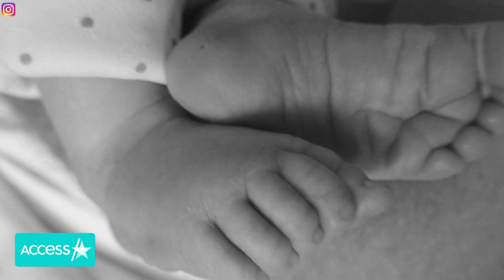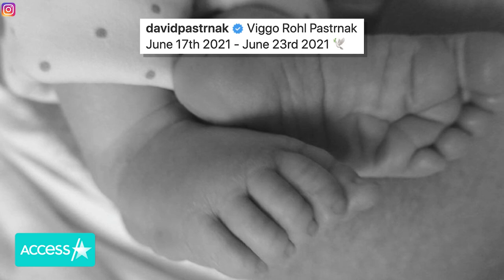To honor his memory, David posted a black-and-white photo of the little one's feet and shared his name and days on Earth: Viggo Rohl Pasternak, June 17, 2021, to June 23, 2021, adding a dove emoji.